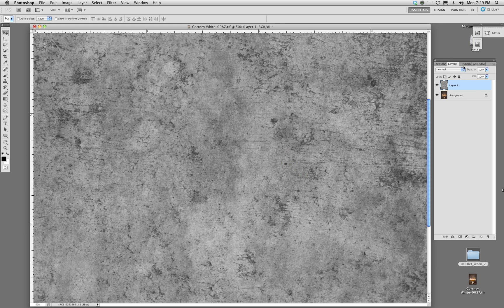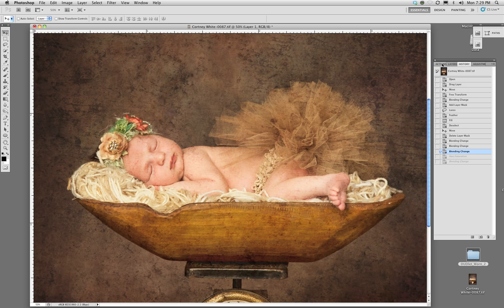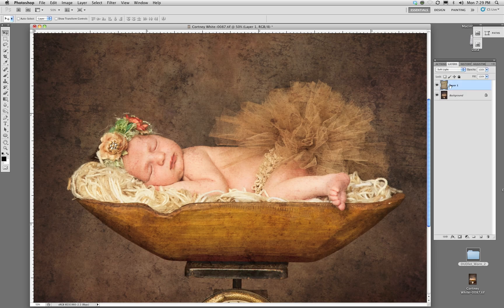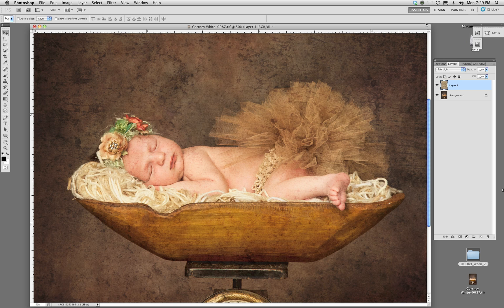I'm going to go back in the history because I want to keep that saturation there. So here we are again. Now how do I get this texture off the child and still keep that nice warm glow?